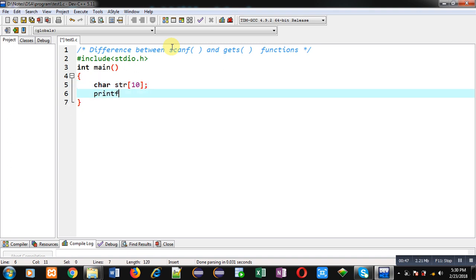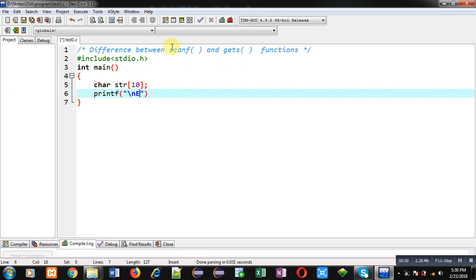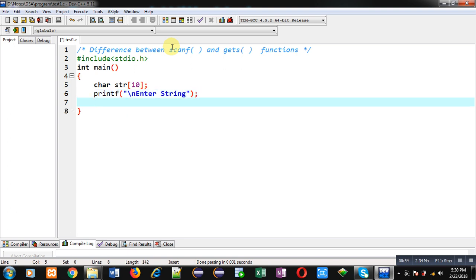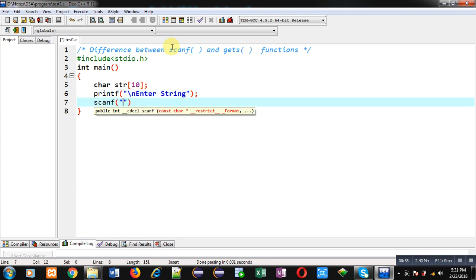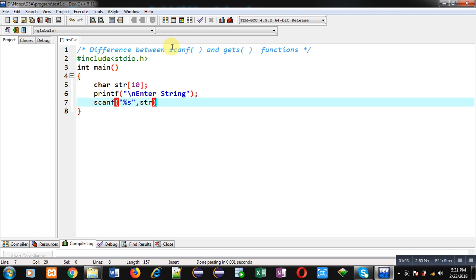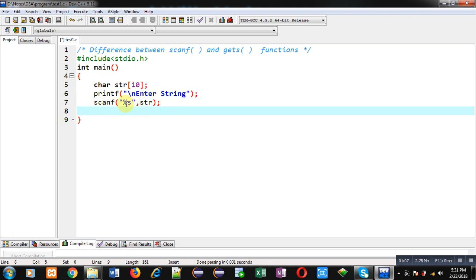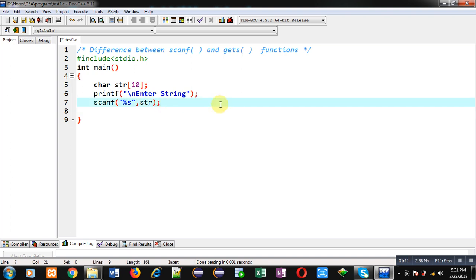Now with the help of printf, I am going to display the message enter string. First I am using scanf function with %s to read values of string. Here you can see scanf is written which is using format specifier %s and str is string.